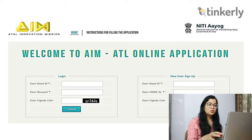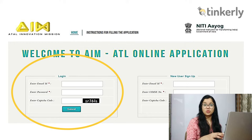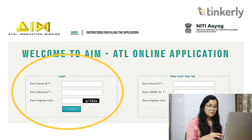Come back to the same webpage and this time fill in the login area. Enter the same school email ID, the password that was sent to your email, and the CAPTCHA code again. Once you click enter, a new registration form will open and the actual process starts.